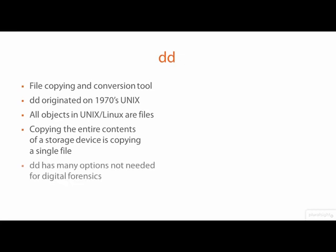DD has many input and output and conversion options for translating data from one format to another. For making exact copies of storage media for digital forensics purposes, we won't need to use most of these options. This makes DD a rather simple tool to use.